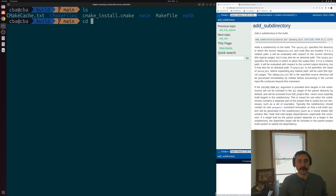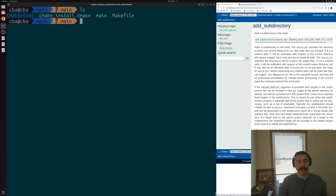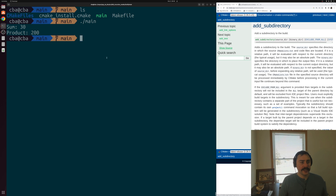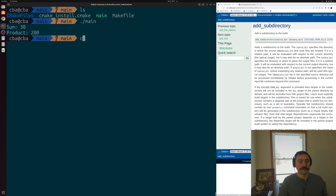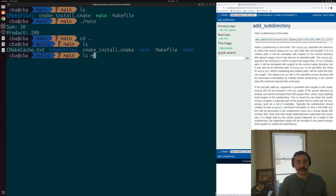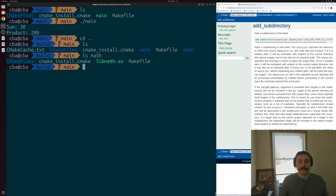Going into the main directory, we can see we now have our executable called main that we can run — it prints out the results from the add function and the multiply function. And looking into our math subdirectory, you can see it built libmath.so, the shared library that we wanted to make.